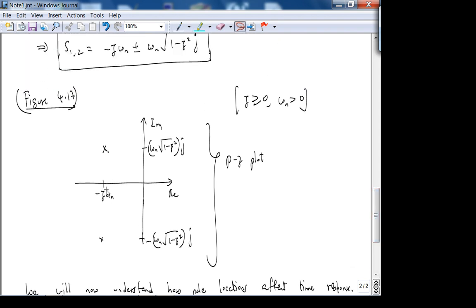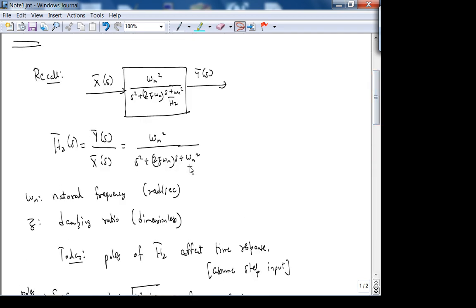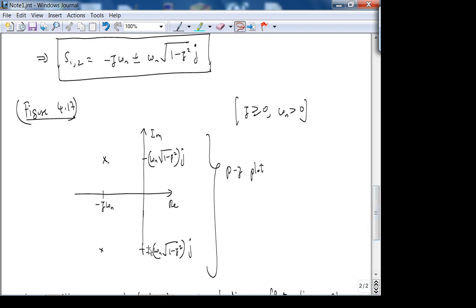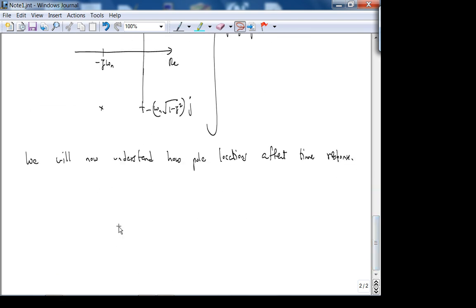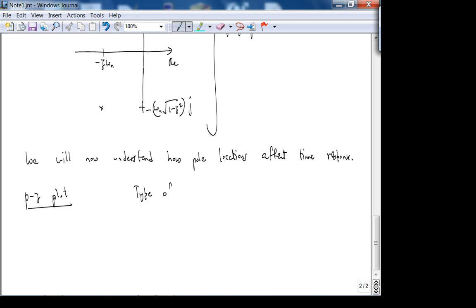Quick check: when zeta = 0 — which we looked at before — the poles lie on the imaginary axis at plus or minus j*omega_n. That's exactly what we found last lecture. Now let's define types of system behavior, and look at the corresponding step response y(t) for each type.